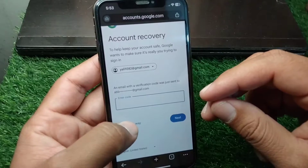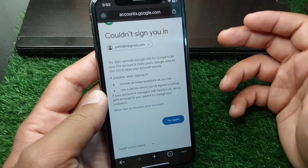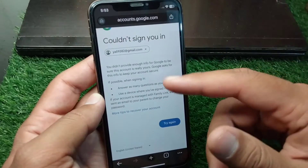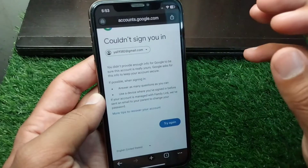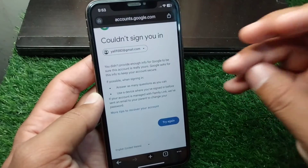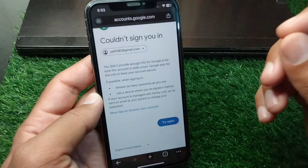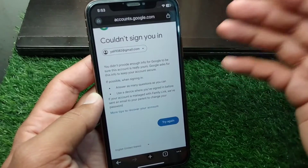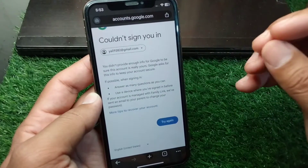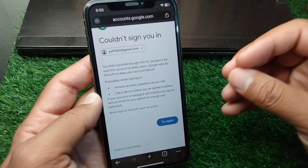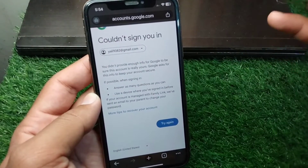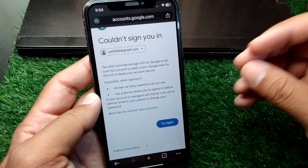If you don't have a recovery email address, tap on 'Try Another Way.' If you don't have a recovery email address or a recovery phone number, you will not be able to sign in your Google account. There is no other way to sign in without a recovery phone number, recovery email address, or your password.